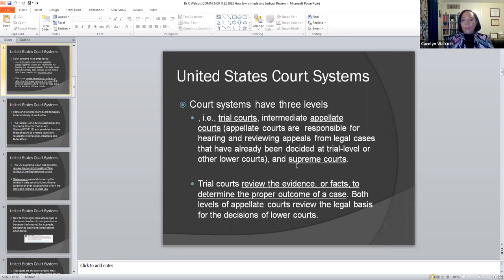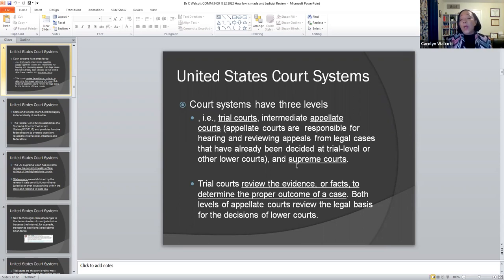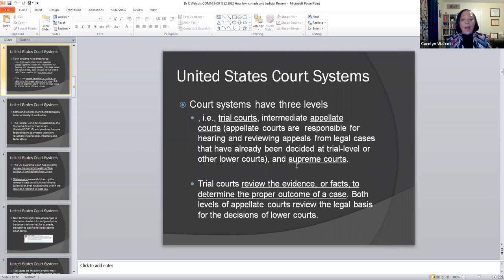There are three levels within the United States court system. The first level is the trial court. The next level is the appellate or intermediate court, and the highest level is the Supreme Court. Trial courts review the evidence and facts brought by both the plaintiff and the defendant to determine the proper outcome. Both levels of appellate courts review the legal basis for the decisions of the lower court and make their determination.